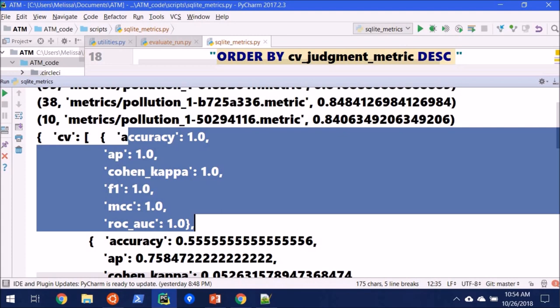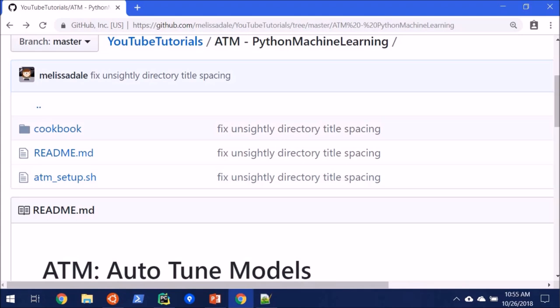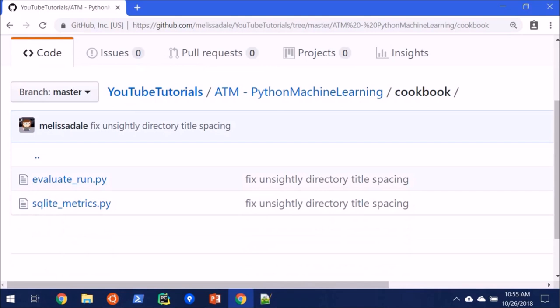If we go back to my GitHub page, which again will be linked in the bottom below, there is a cookbook directory. And right now it only has these two scripts that I used in this video. However, in the future, I hope to add additional simple, simple Python codes that illustrate how to interact with ATM, maybe a little bit smoother.